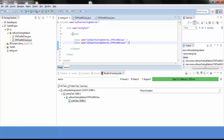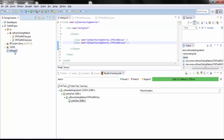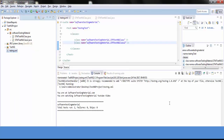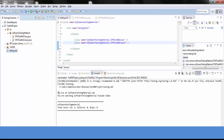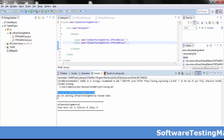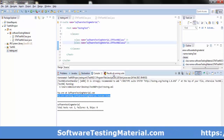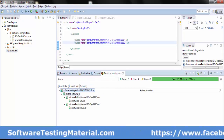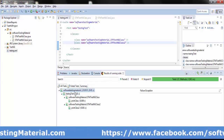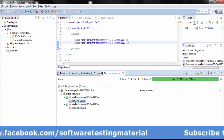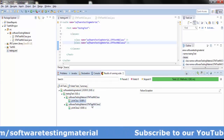Open the testng.xml file, add the second class inside the classes tag, and save it. Right click on the testng.xml file and run it. You can see the output in the console: 'you are at software testing material dot com' and 'you are watching software testing material YouTube channel'. In the results of running suite, you can see both methods — 'print class' and 'print class 2'.